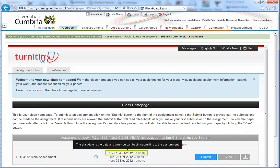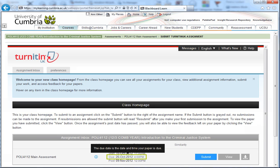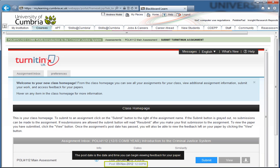The start date indicates the earliest date and time that you can submit your assignment. The due date is the final submission date and time. Although it's possible to submit up to three days after this time, your mark will be capped at a maximum of 40 or 50% depending on your level of study. The post date is the date where your tutor's feedback will be available for you to view.